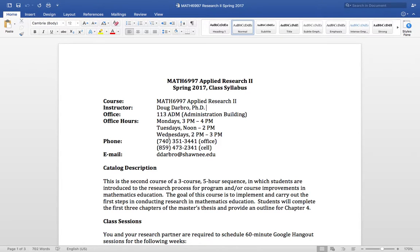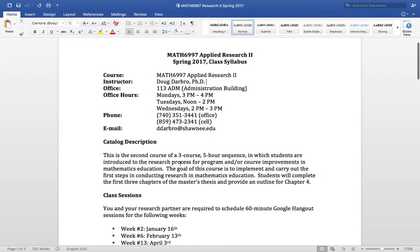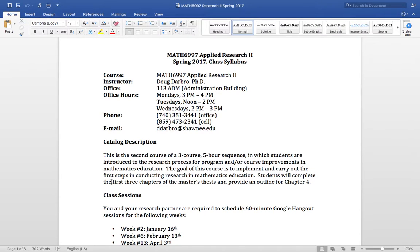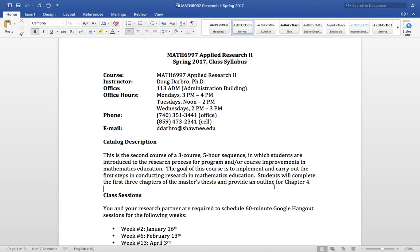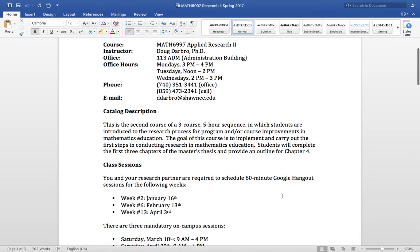You've got my office hours, my office, my phone number and so on. This class is the second class of a three-course, five-hour sequence and what we seek to do here is to complete the first three chapters of your thesis and to provide an outline for chapter 4. Chapter 4, I think, for math geeks like us, is the most fun chapter to write. Unfortunately, the most unfun chapter to write is chapter 2, the lit review, which we do in this class. But we'll get through it together and pretty soon you'll have this behind you.